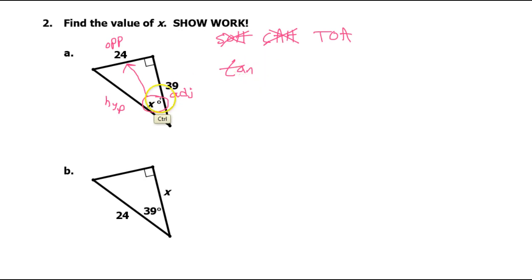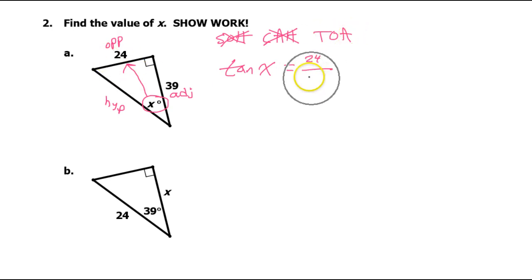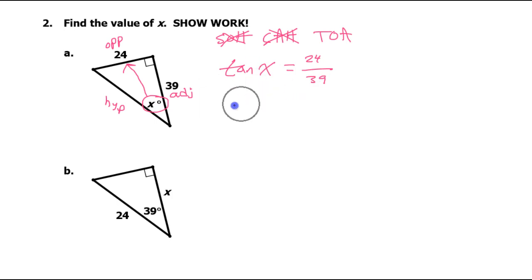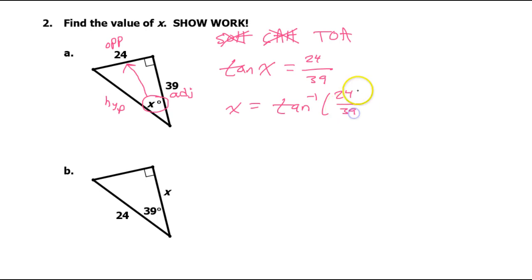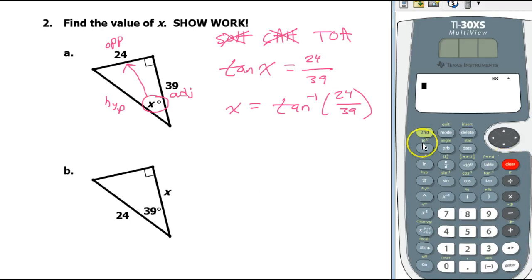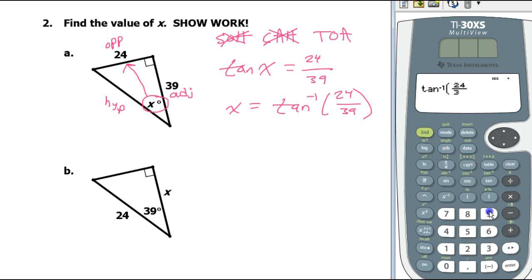So you always write the trig function of the angle. Tangent of x equals opposite over adjacent, so in this case that's going to be 24 over 39. This is the situation where the variable is inside the trig function — that's when we do the inverse. So that means x will equal the inverse tangent of 24 over 39, and you just put that in your calculator. Inverse tangent of 24 over 39 — so that's 31.608, got to round up.